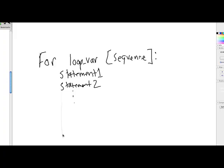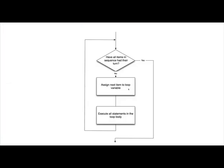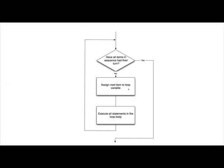Now how does this loop statement actually work? Well let's look at the following diagram to show us exactly how the flow of control for a loop statement works. So you might notice we're coming along here, along this line of execution, there may be some statements, and then we get to this decision, where we ask ourselves the question, have all the items in the sequence had their turn?